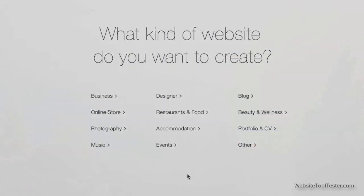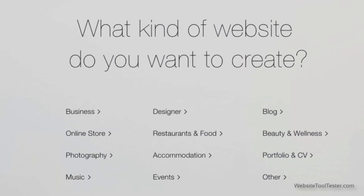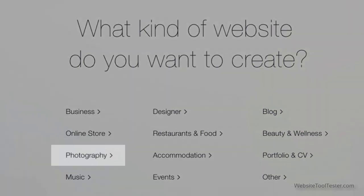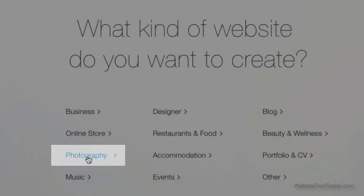Another helpful feature from Wix, they ask what kind of website you want to create. You can simply click on Photography.